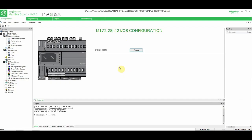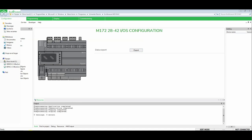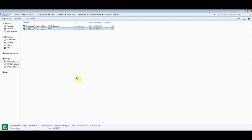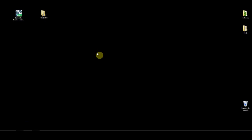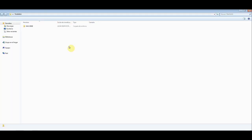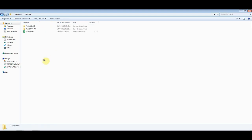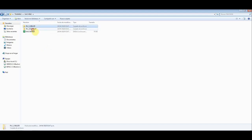So, we have created a new program using only the EcoStruxure Machine Expert HVAC, and no installer. So, if we go to the folder where I create my machines, we can see now that we have the PLC Chiller and PLC Rooftop.